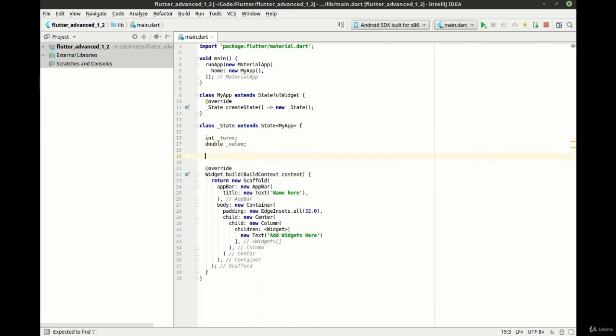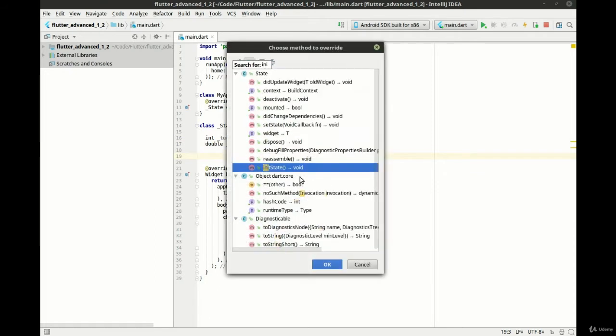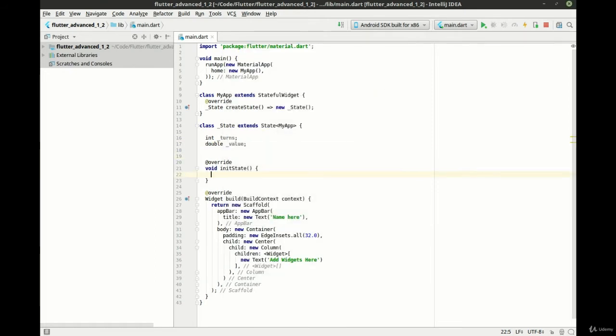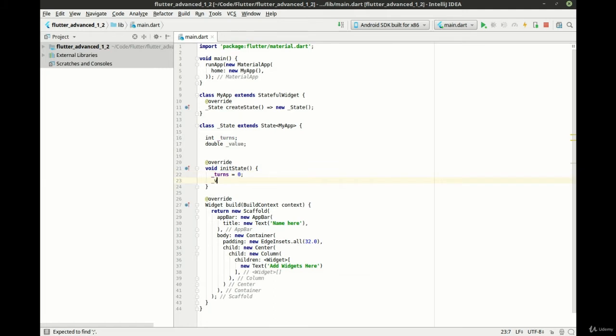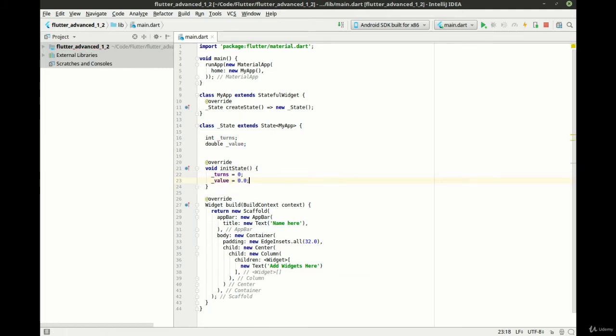Got a little ahead of myself there. Going to initialize our state. We're just going to set everything at 0 and 0, 0.